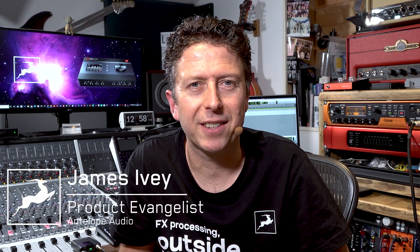Hi everyone, my name's James Ivey with Antelope Audio. In this video we're going to be taking a look at some more advanced routing options within the Antelope Audio control panel.